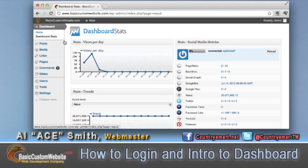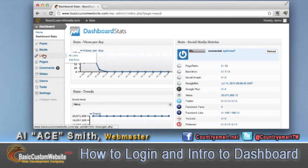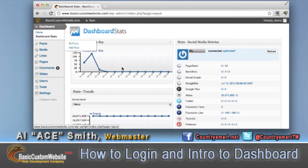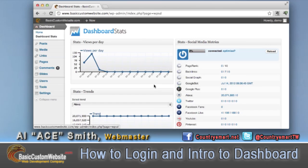Some of our other videos will show you how to create a post, what the media is, what the links are, the pages, comments, and so on. I won't actually do any of those during this demonstration. This demonstration was solely for getting you familiar with logging in and showing you the dashboard.